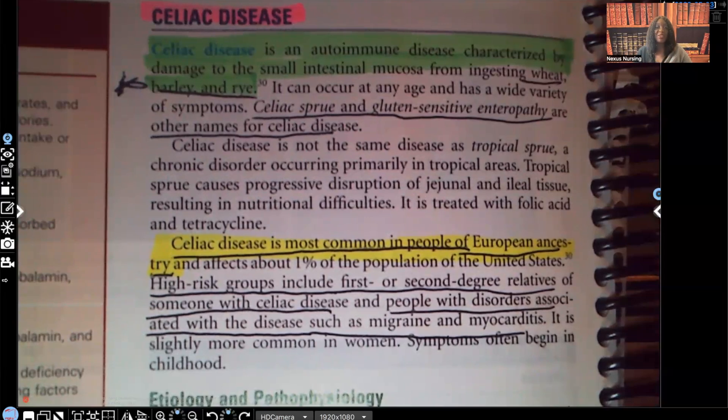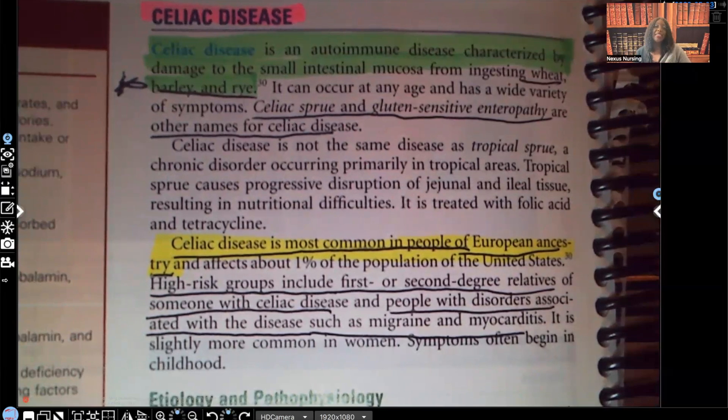Hi guys, it's me, Professor Dean. Welcome back to my YouTube channel. On this video, I'm going to be covering celiac disease.